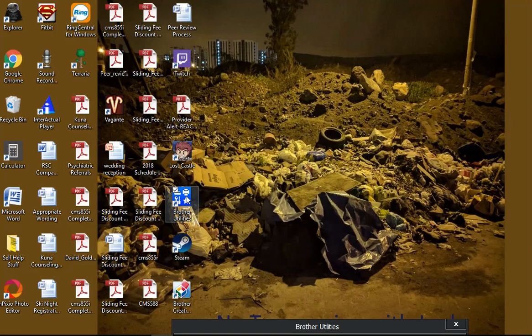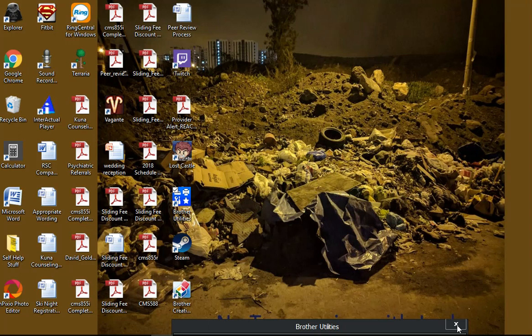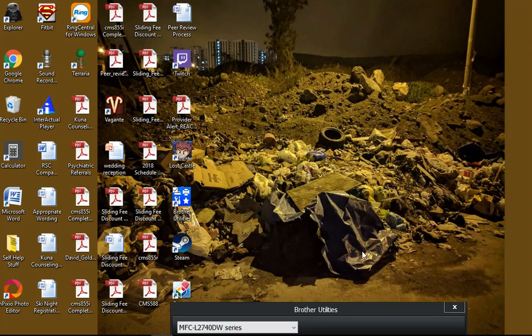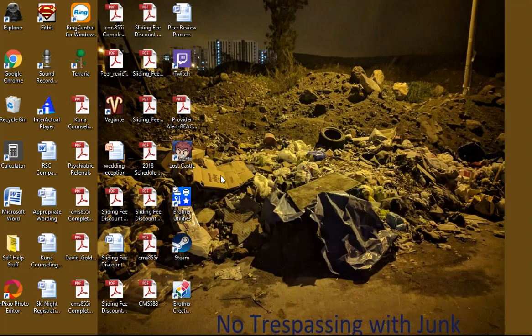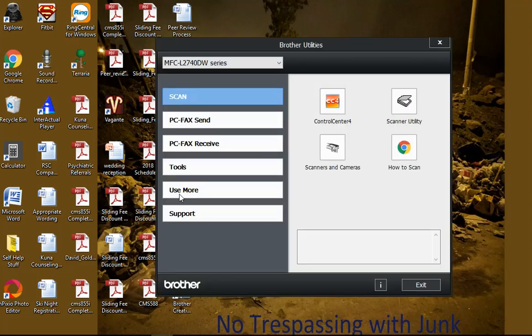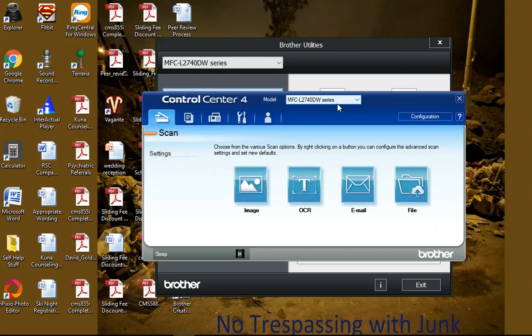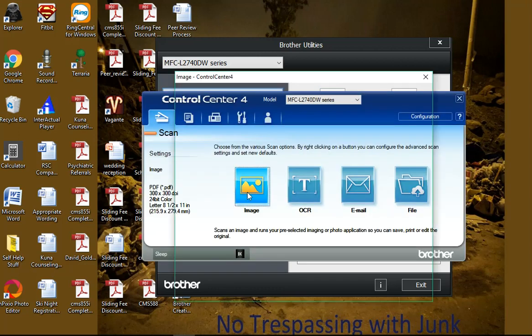Let's move this out so I click Brother utilities right there. I get this screen, I make sure it's on scan, I click Control Center, I get this, I put the piece of paper in there.